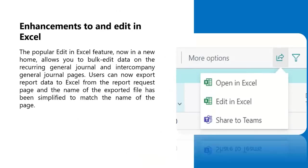There is now a new home for open in Excel and edit in Excel. Previously, the open and edit in Excel actions would have been found in the menu page. Now, the 2021 release wave 2 introduces the share icon and menu where users will find open in Excel and edit in Excel actions.